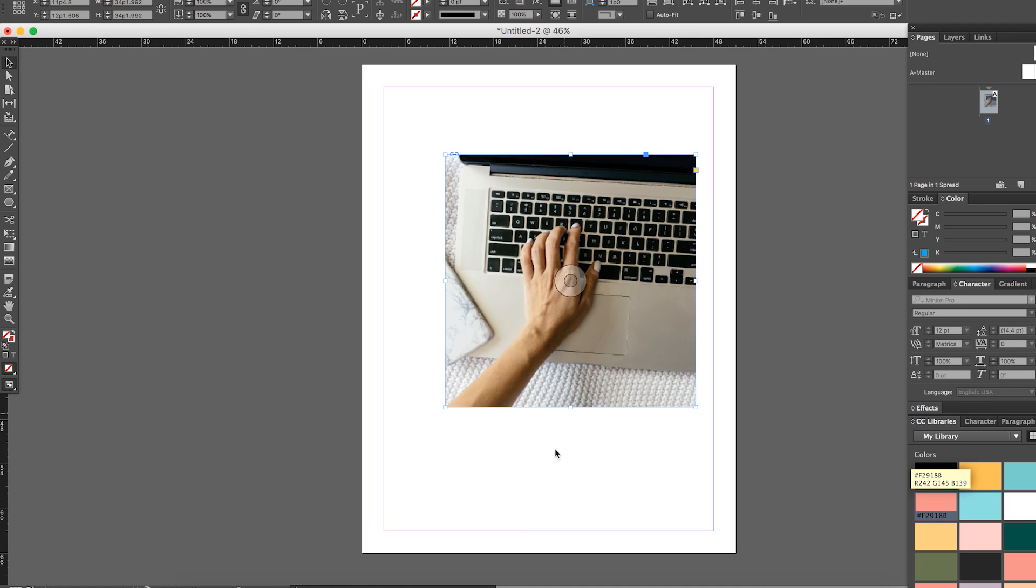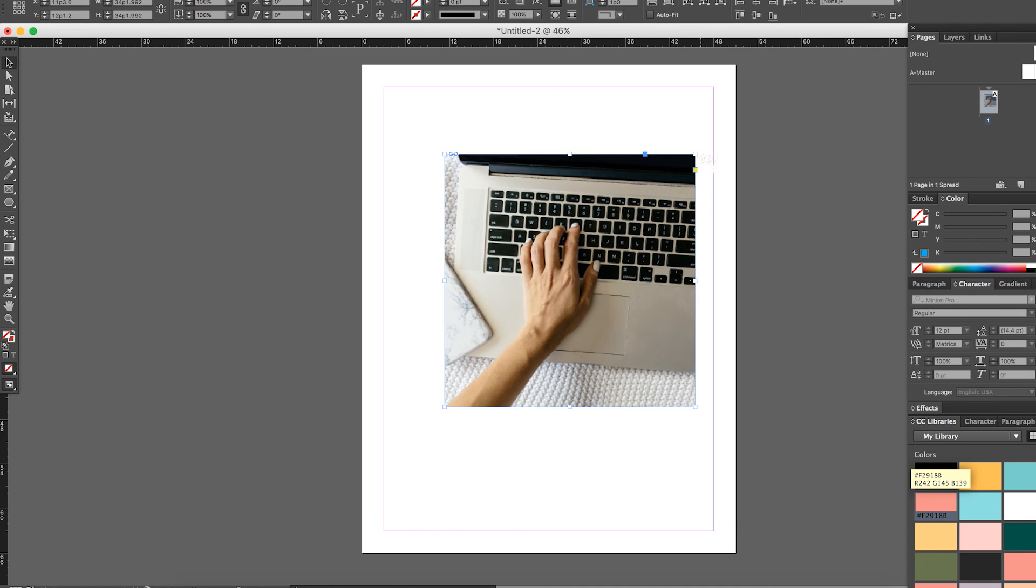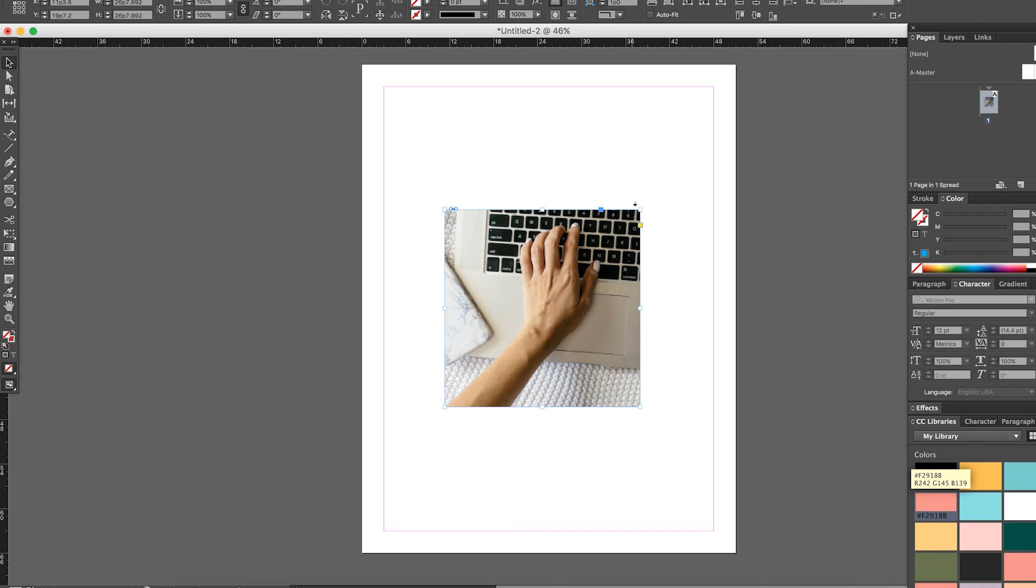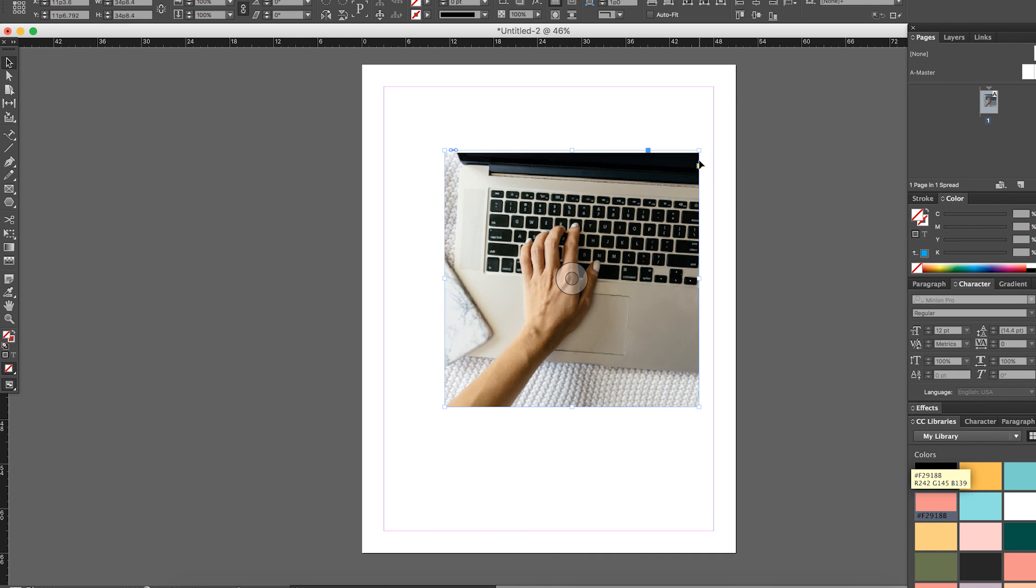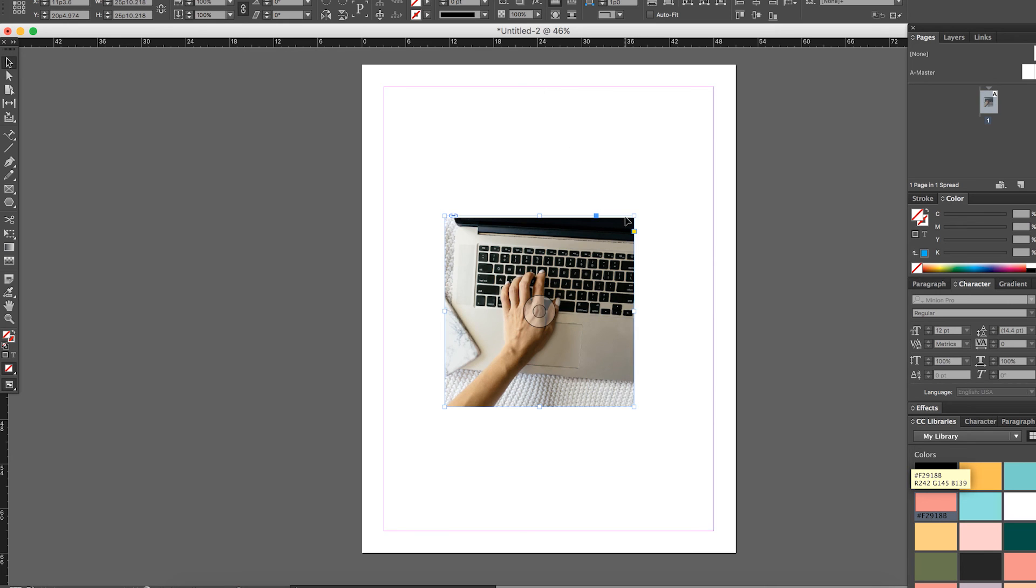So again, you click and you hold Shift, it's just going to resize that frame. But if you click and you hold Shift and Command, it will resize both of them together at the same time.